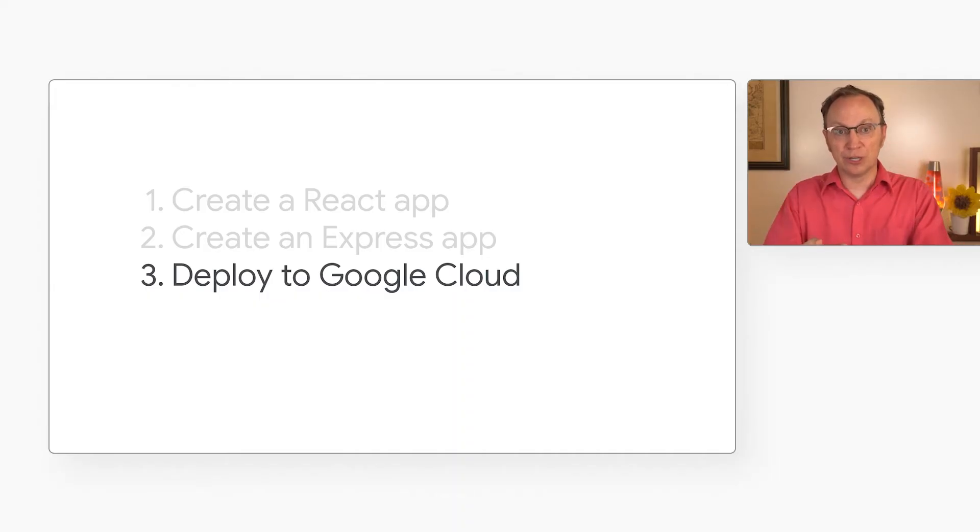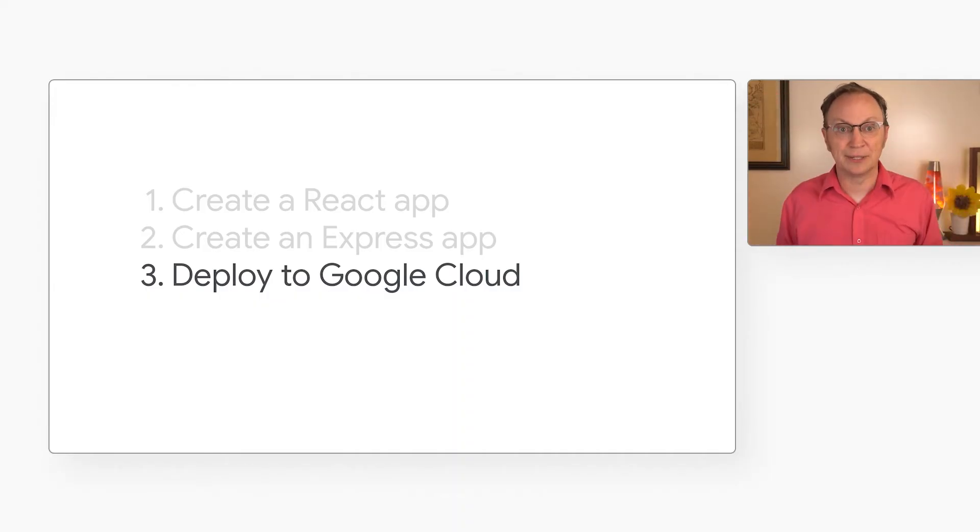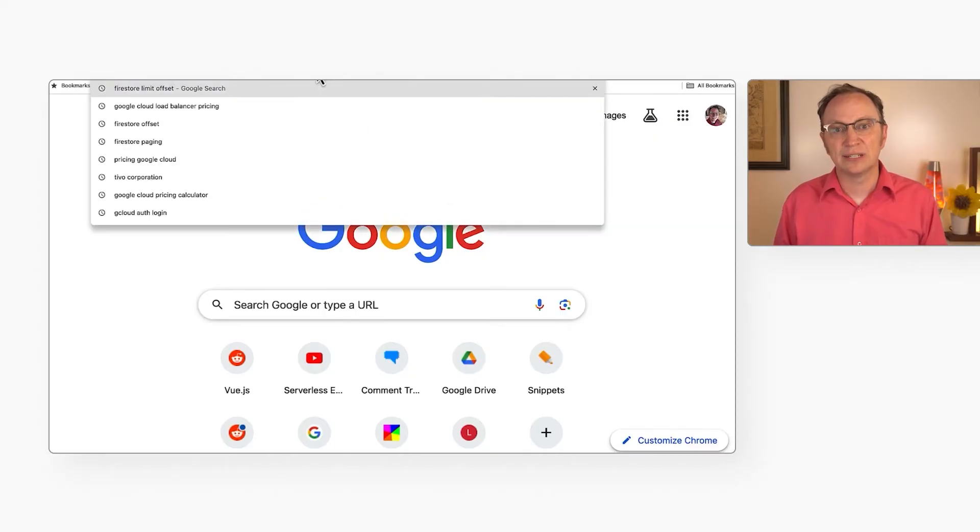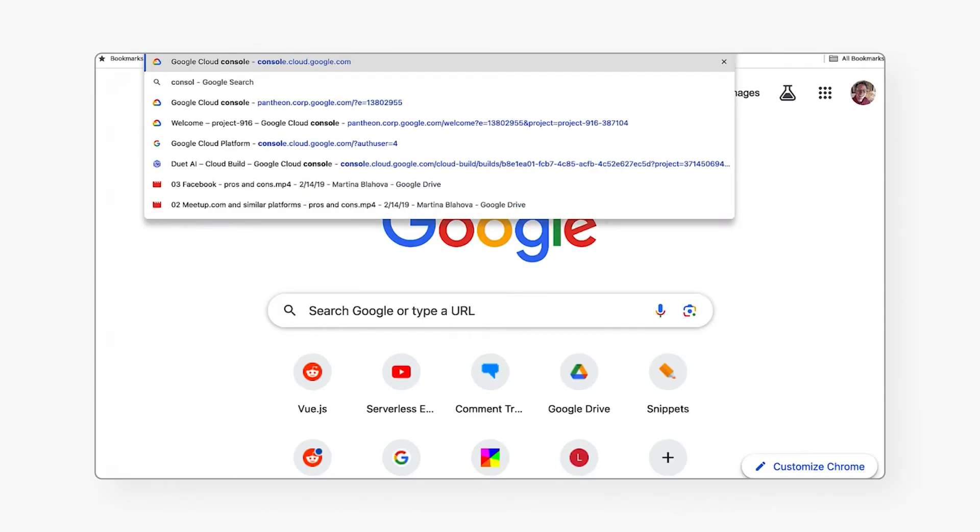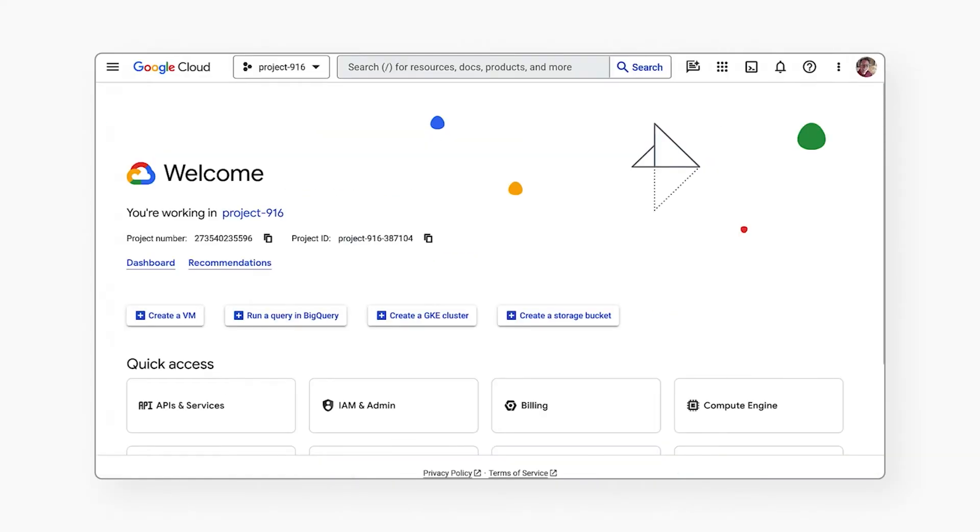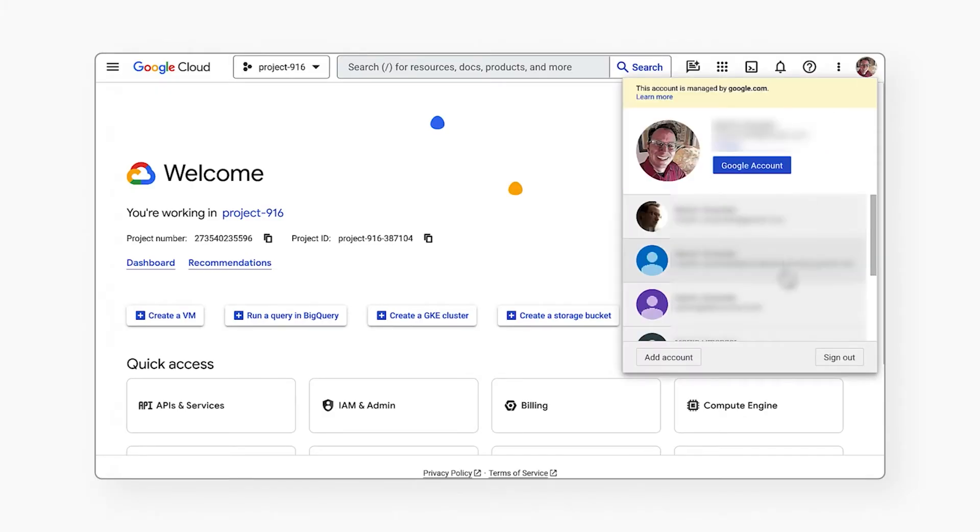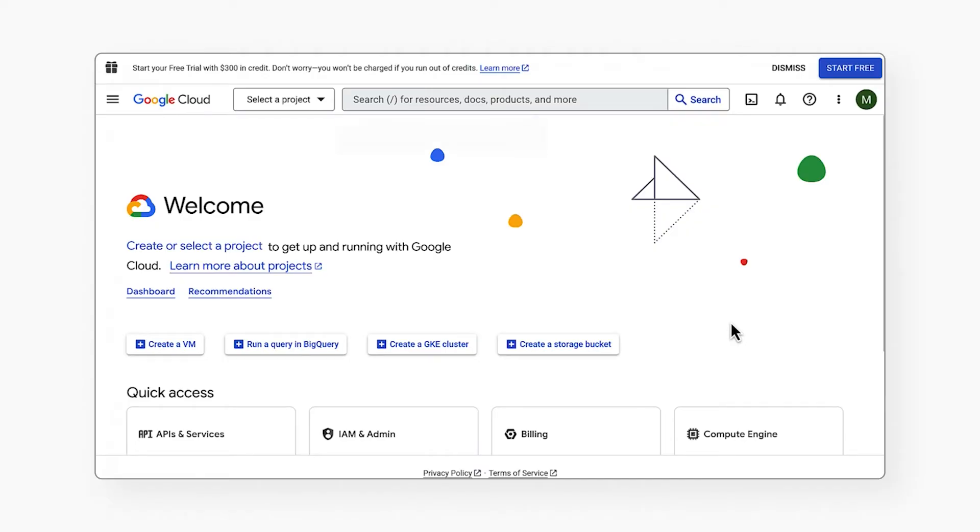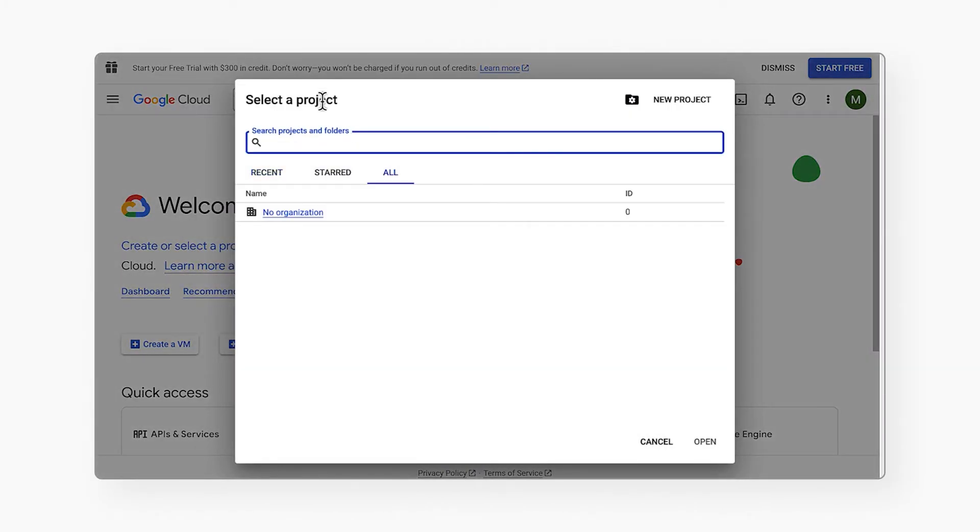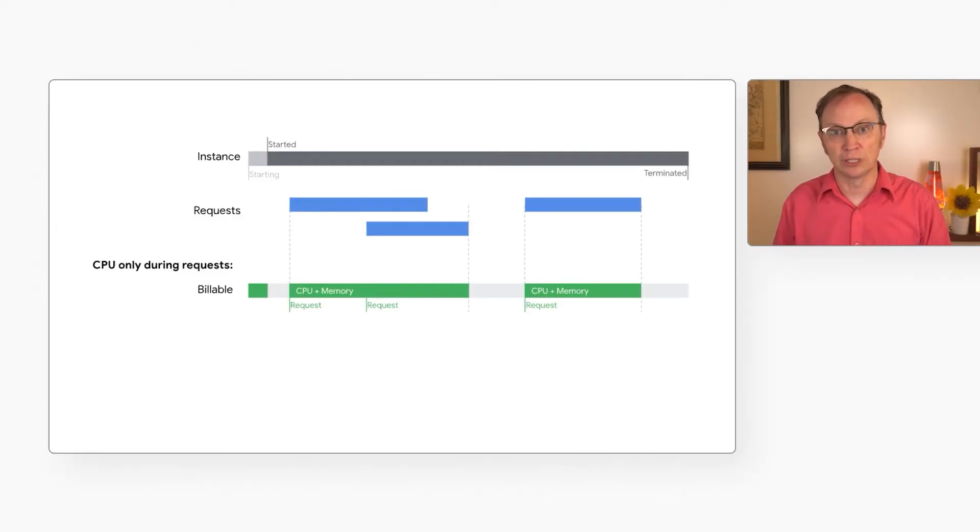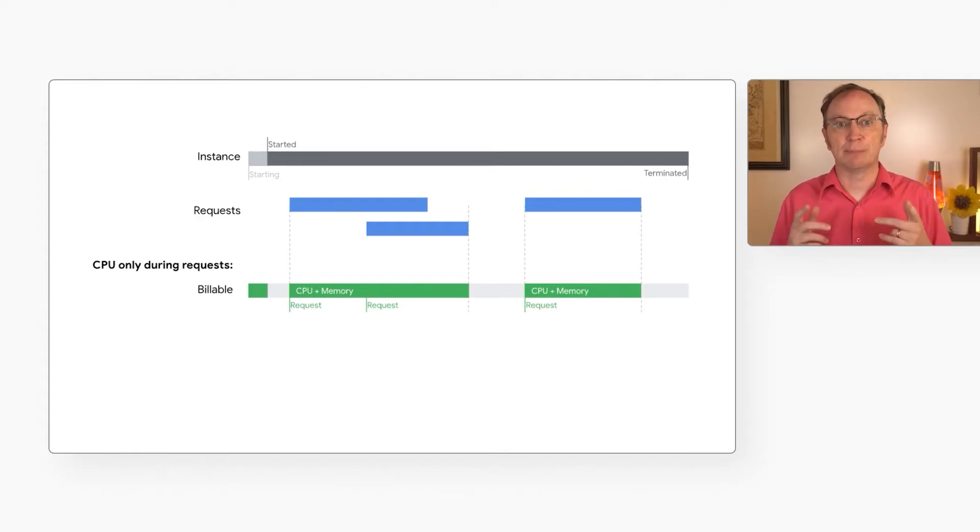We're going to deploy this app to Google Cloud. First, let's create a project in Google Cloud for our app. I'll go to console.cloud.google.com. Then I'll pick my account here. Then I'll click through here. And here I can click this button to create a new project. If this is my first project on Google Cloud, I will also need to set up billing.